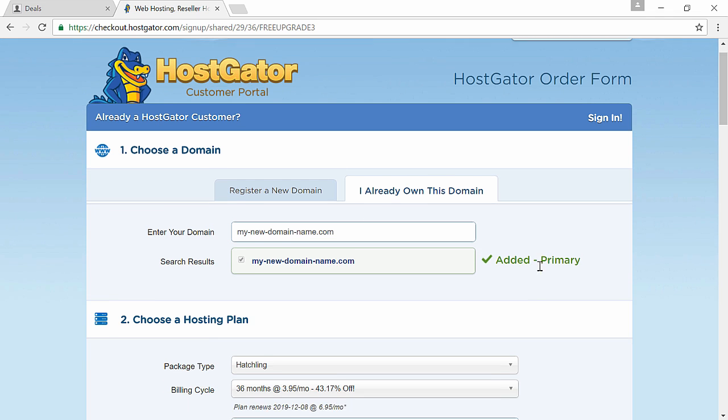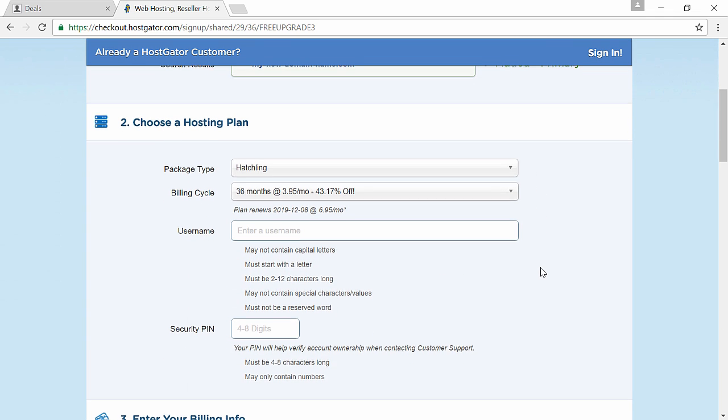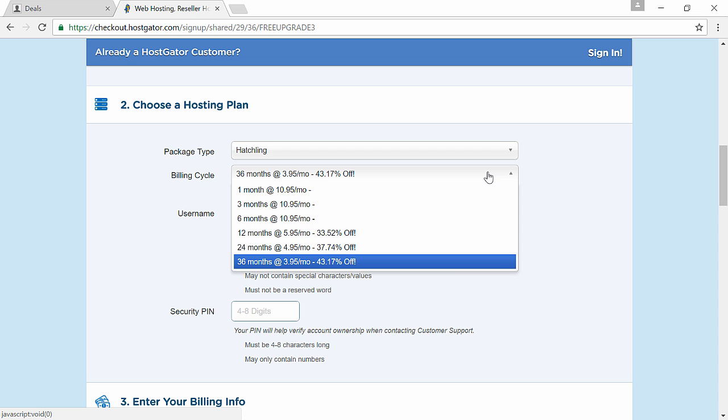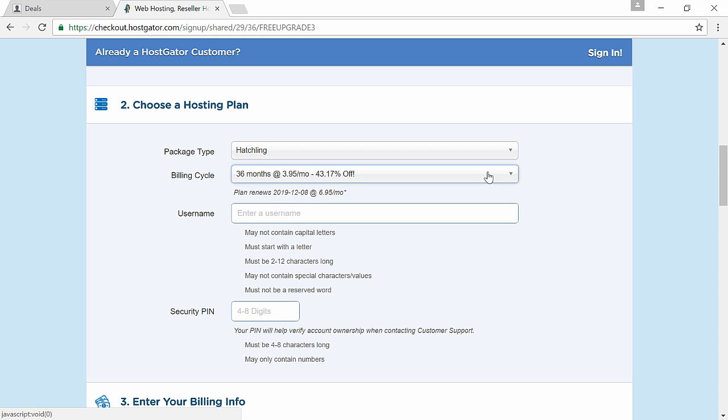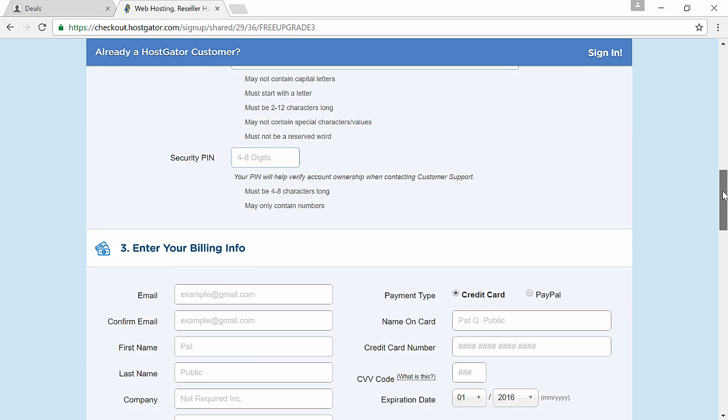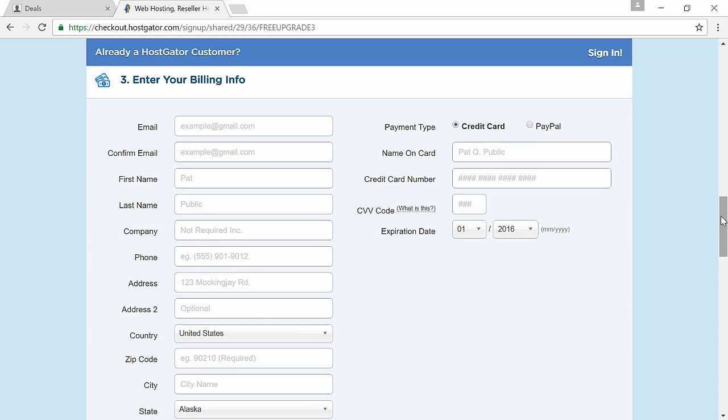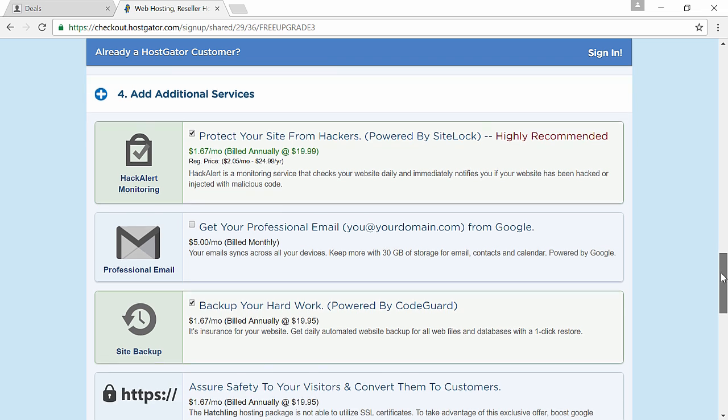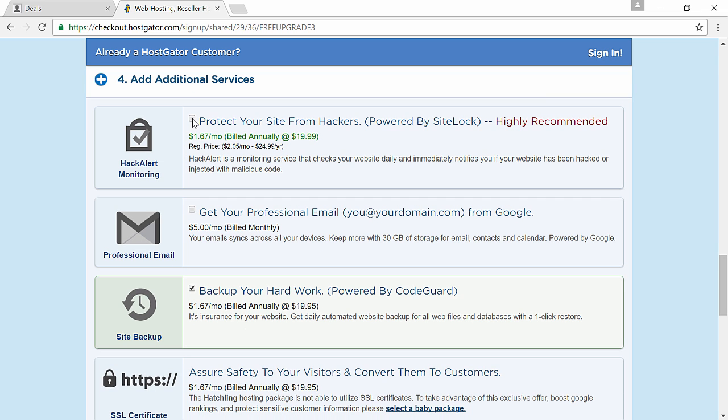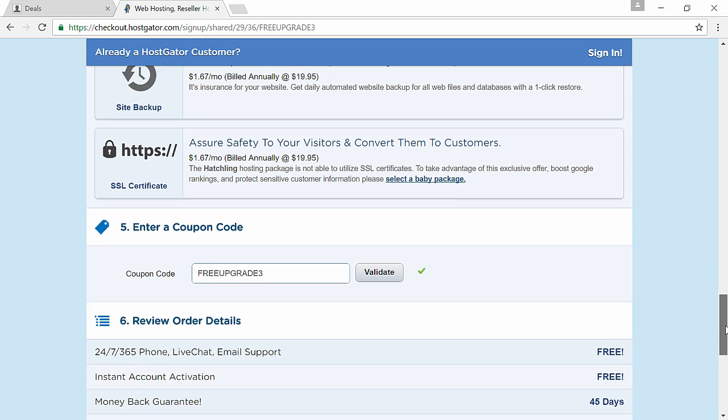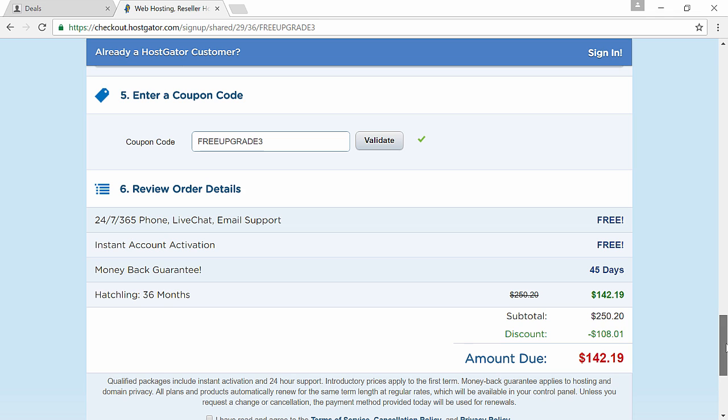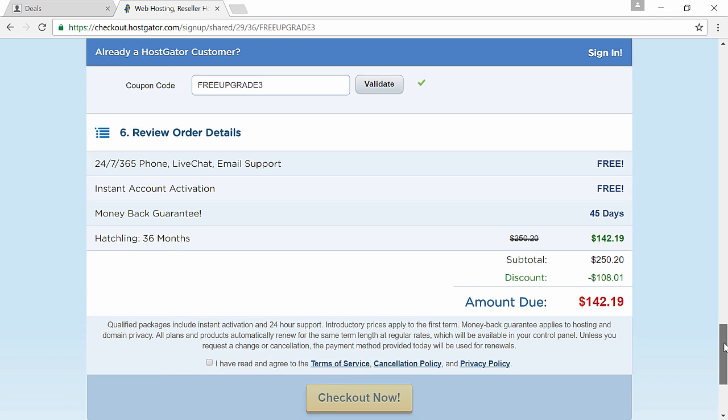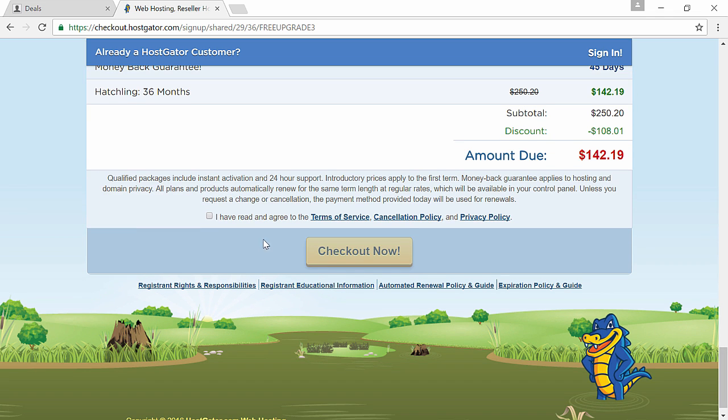So pick the plan you want. I'm gonna pick the hatchling plan. Click on I already have a domain name and type in the name that you bought earlier. Next choose how many months you want to pay for. The longer the plan you choose, the bigger the discount you get. Enter the billing information and uncheck all the add-ons because you can do all this stuff on your own for free.